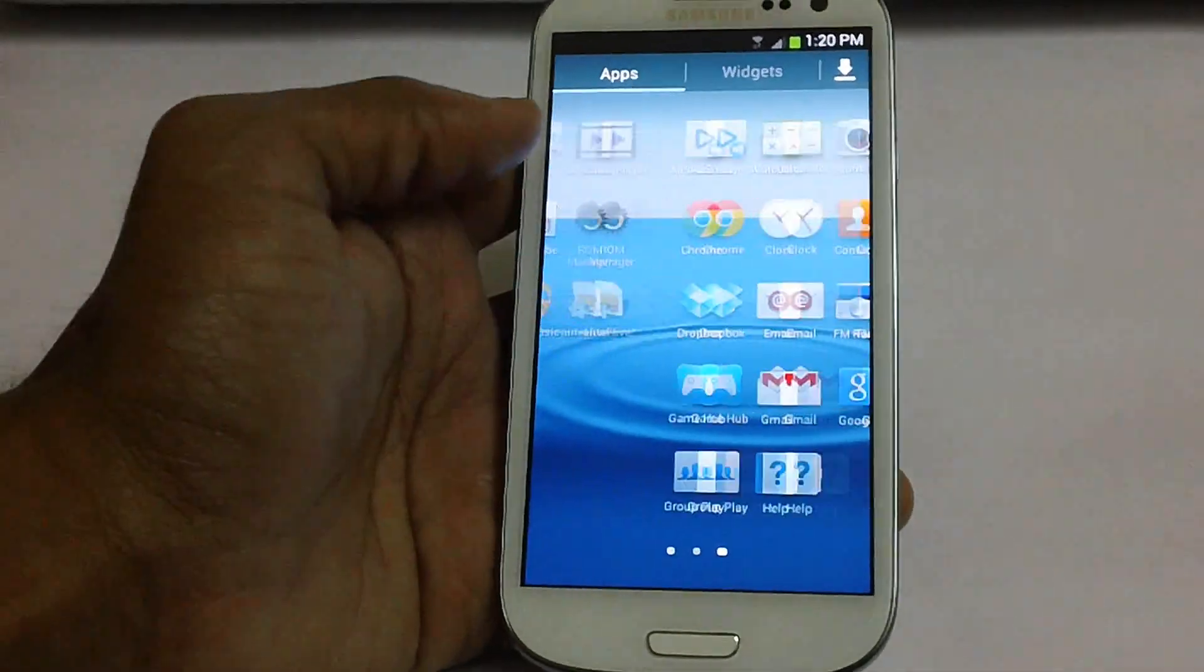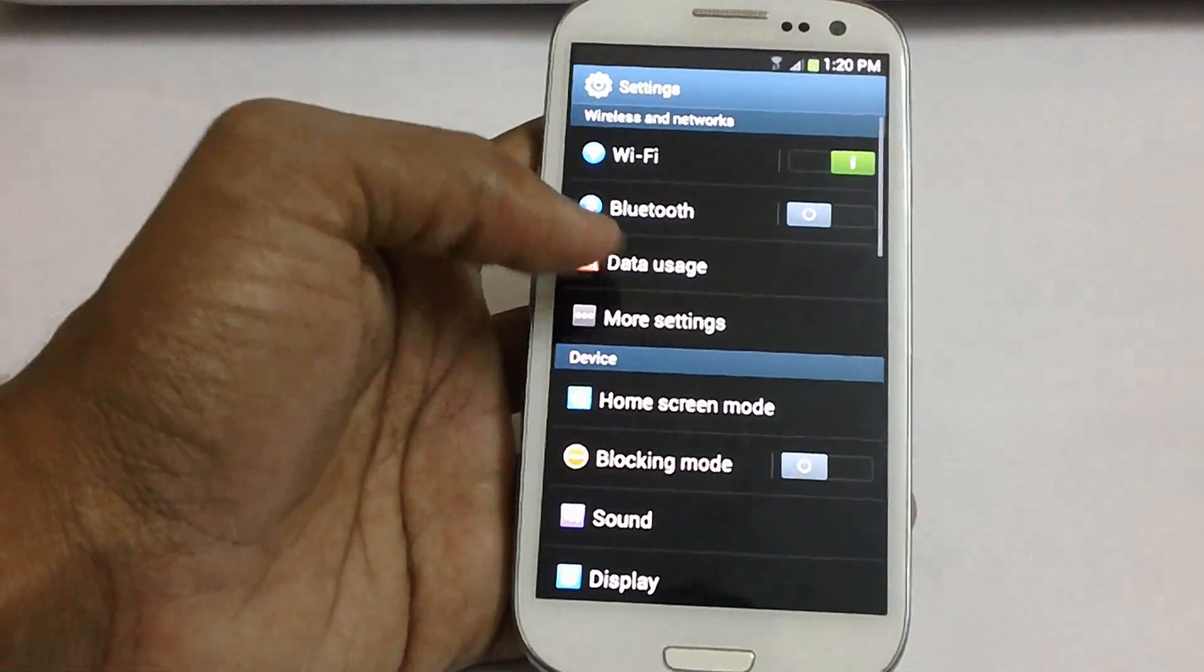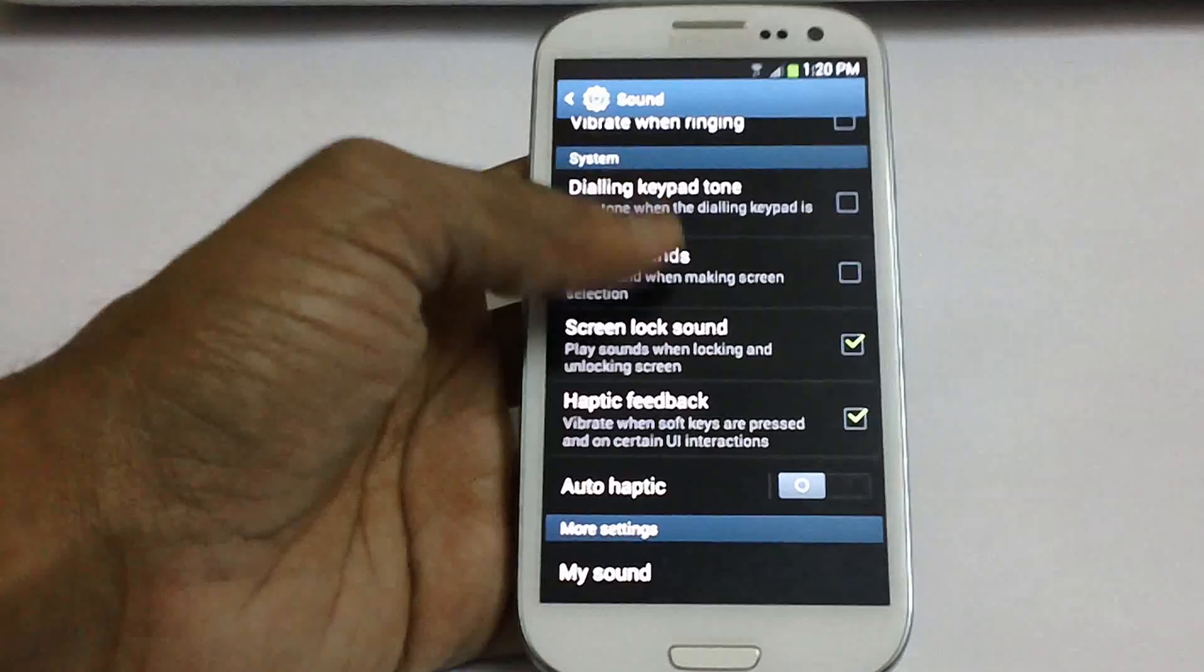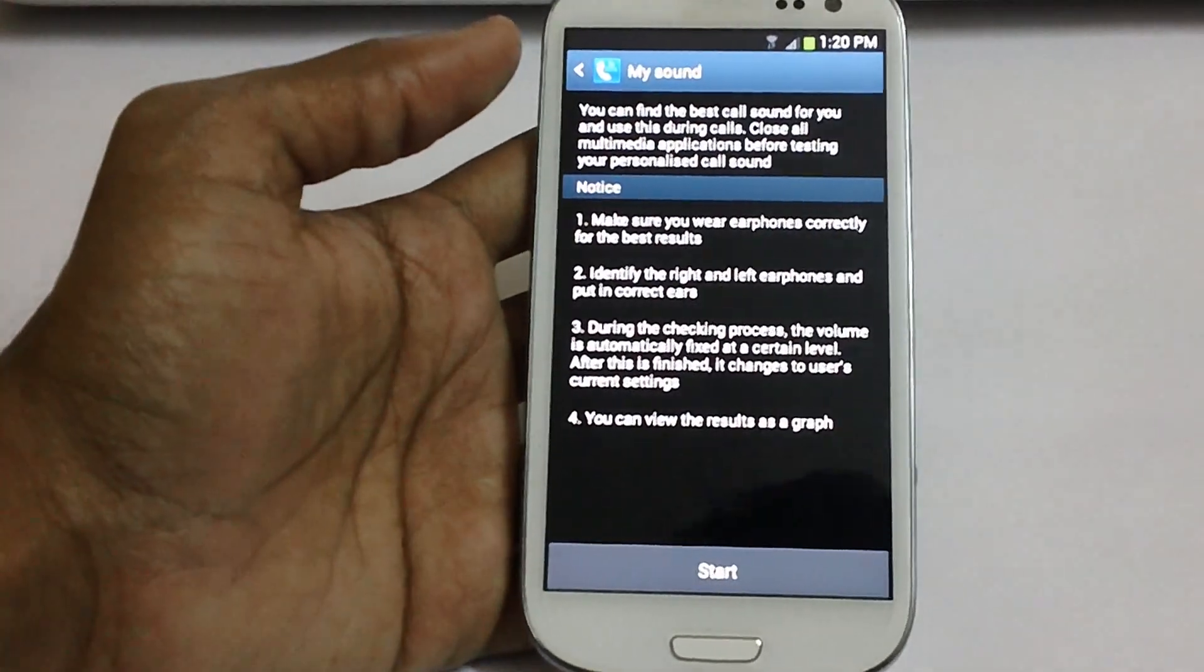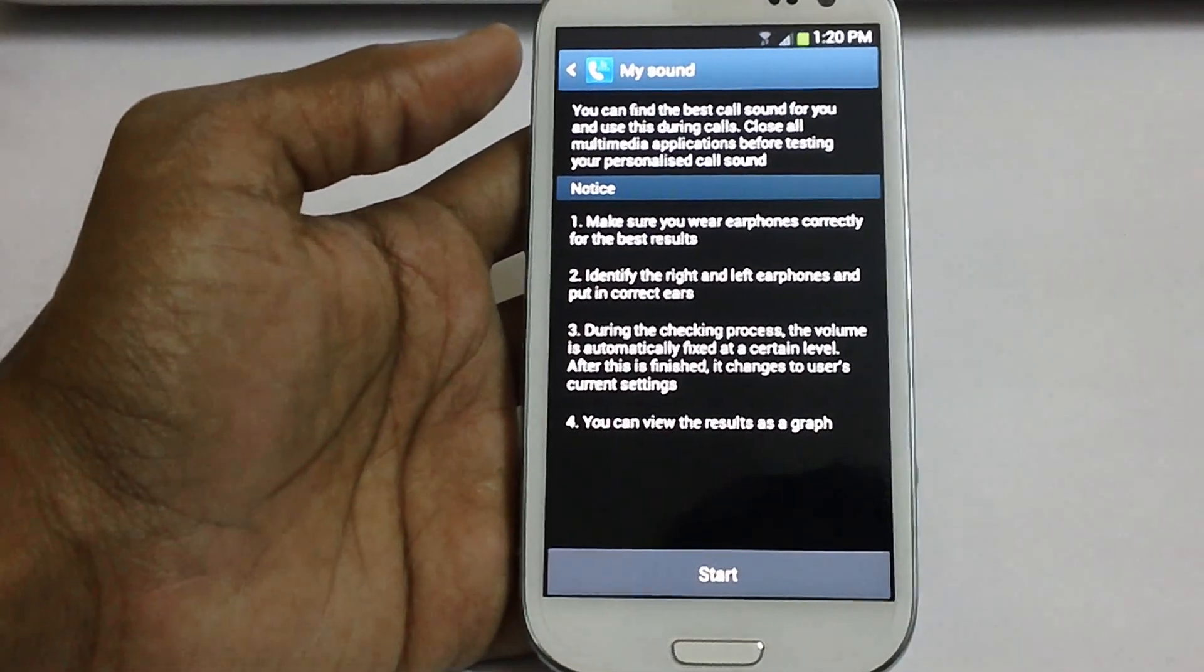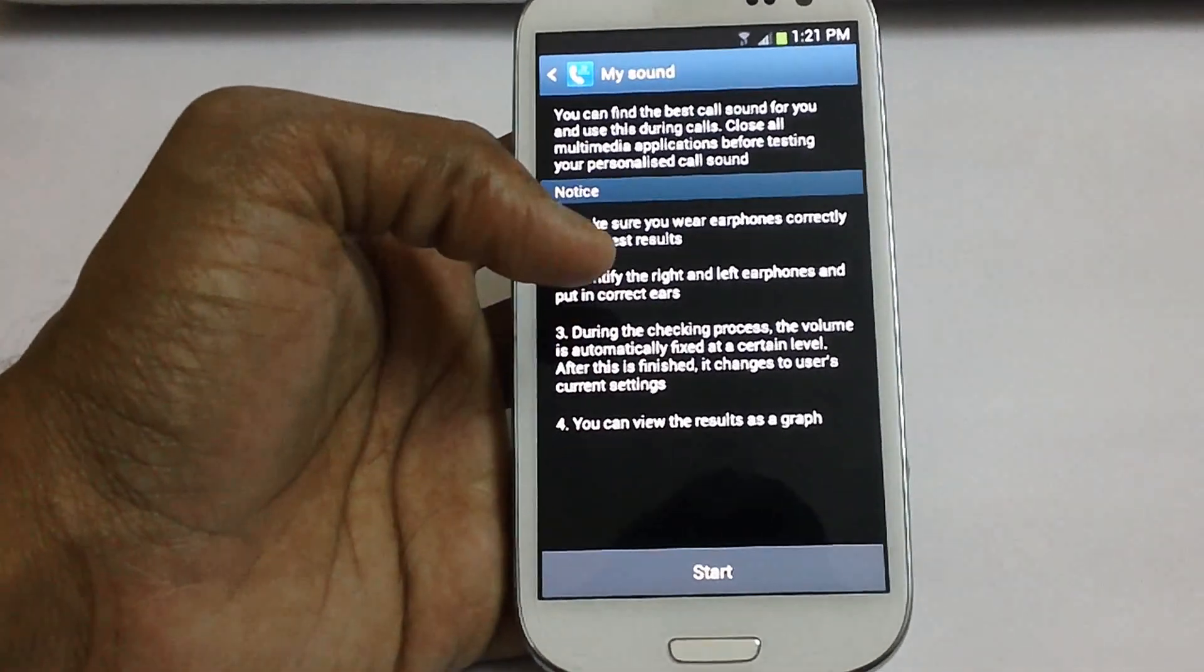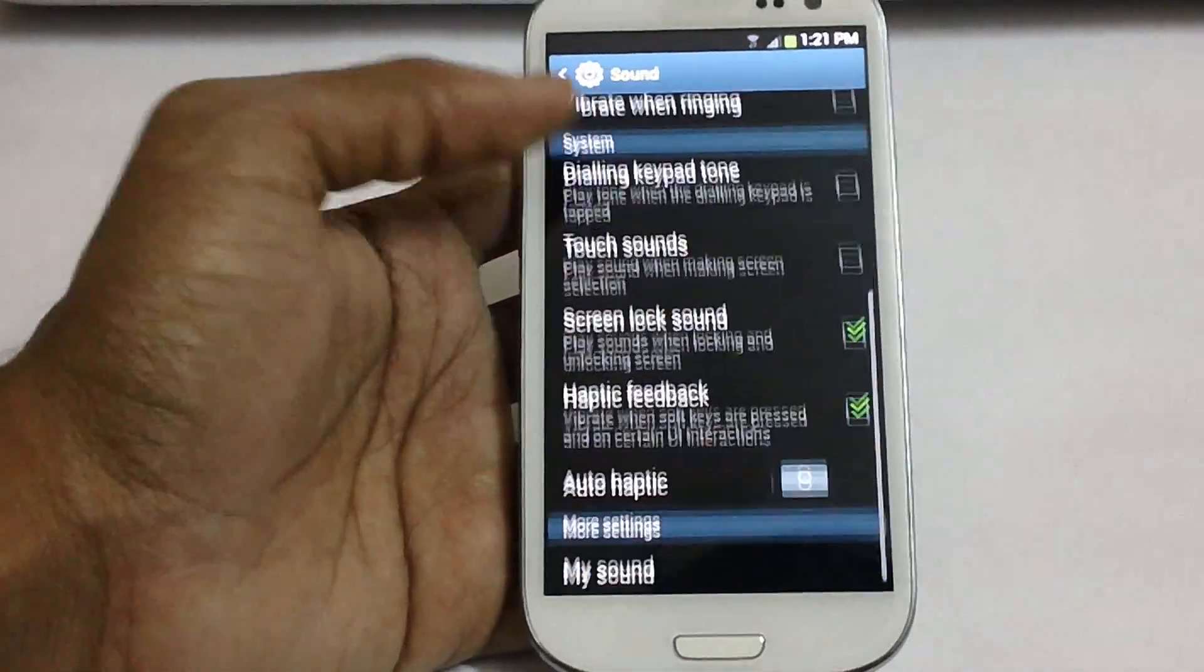Another thing you have got in settings. Let's go to the settings. In sounds you have got an option of my sound. So in sounds actually you can find a new option called my sound. You can actually find the best call sound for you and use this during the calls. The procedure is mentioned over here. So this is the new option which is there.